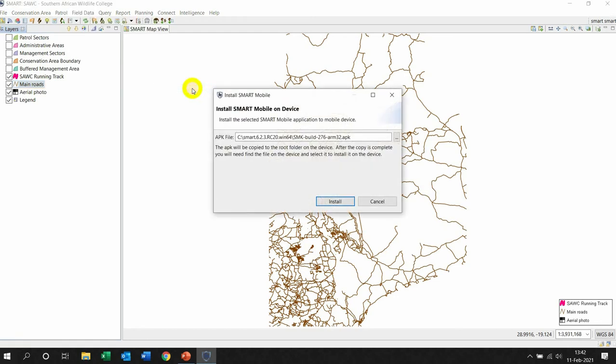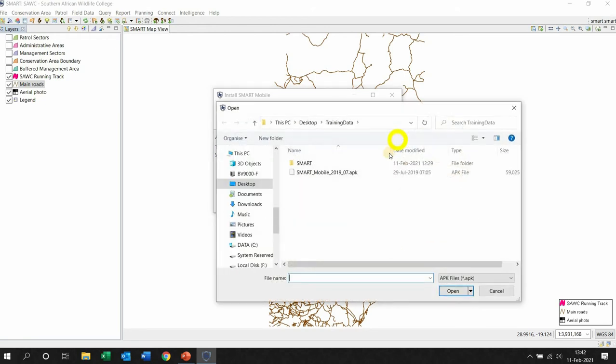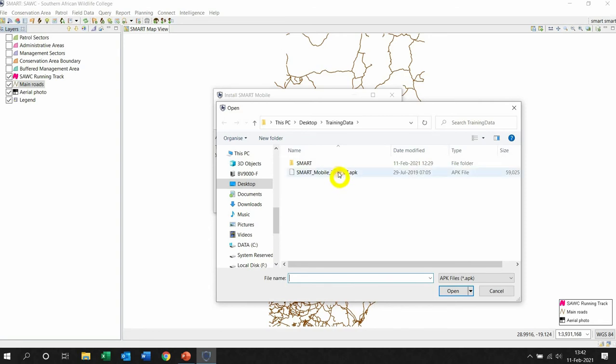I go and look for the APK. An APK is just the extension for an application file that you were given. So the one that you were given in your book is this one.